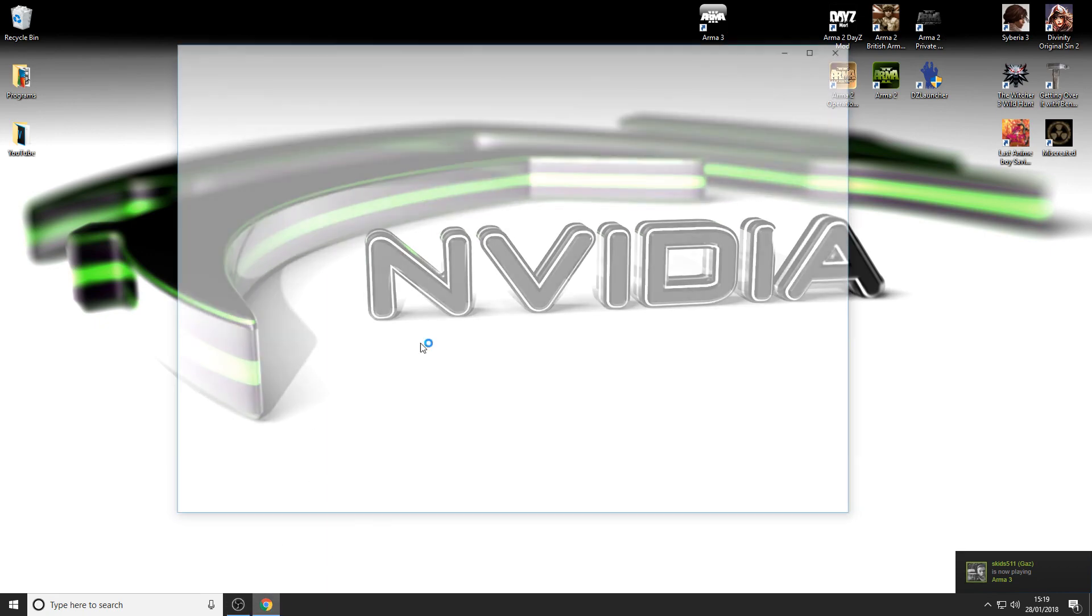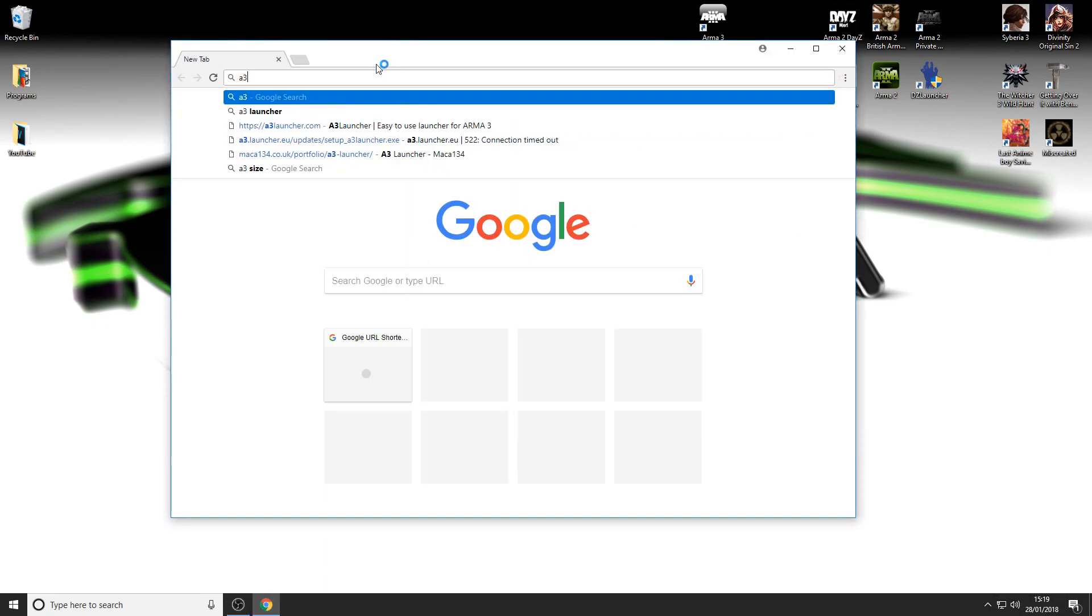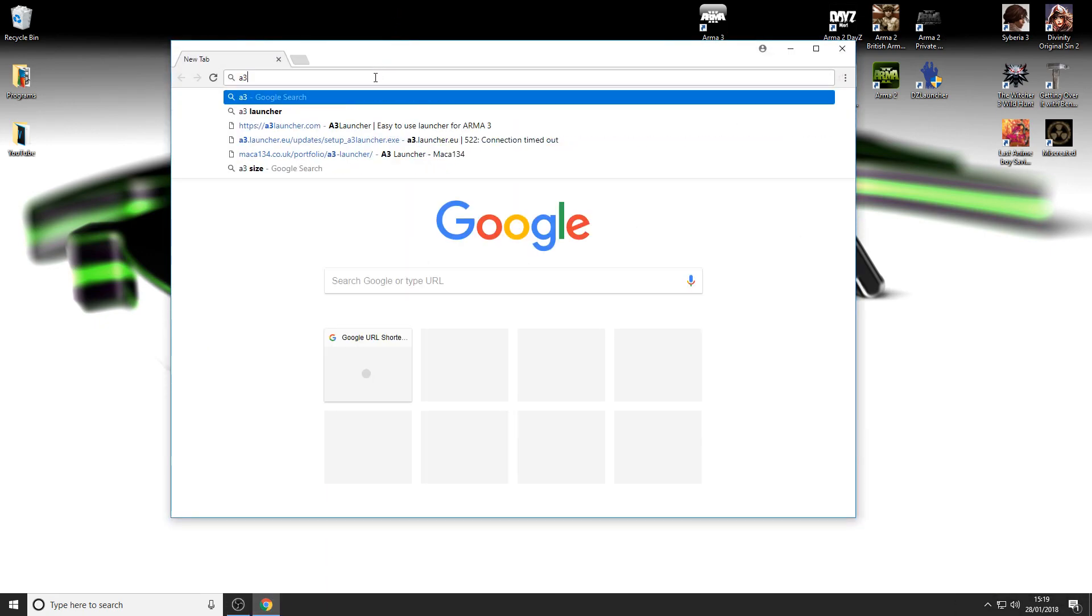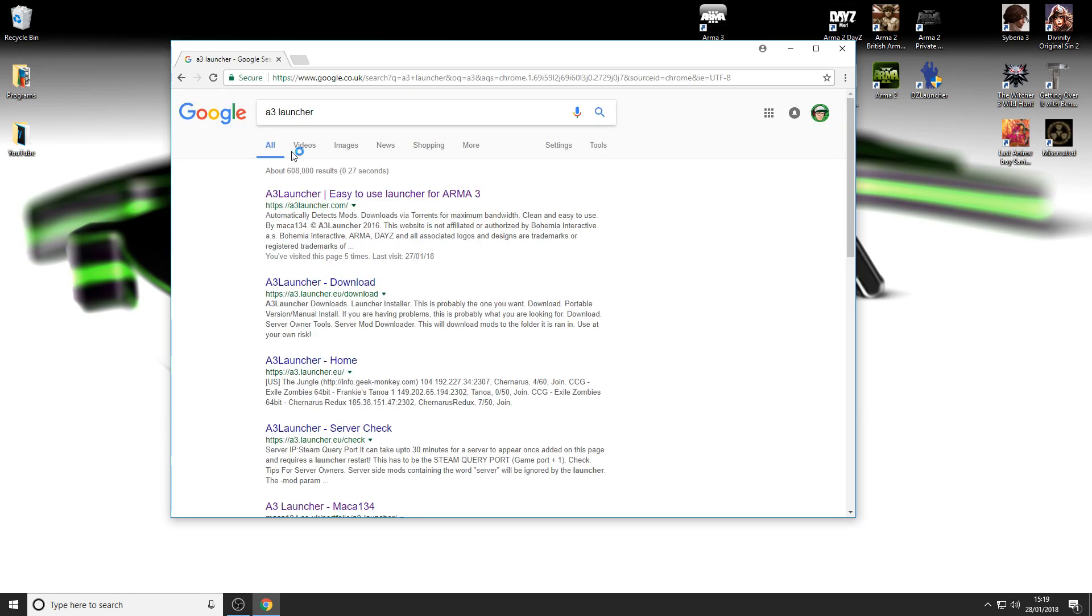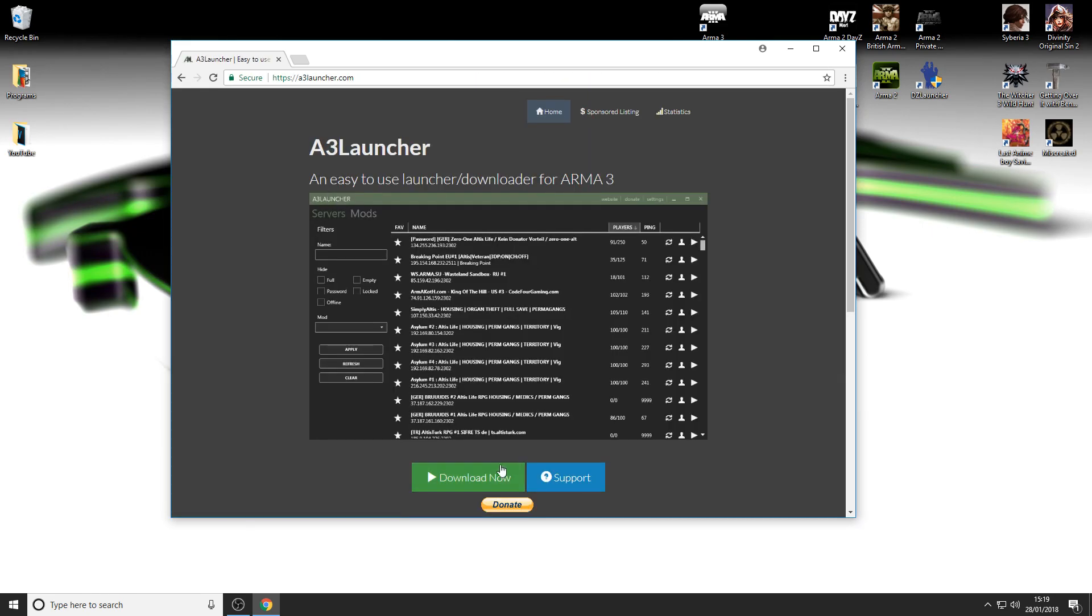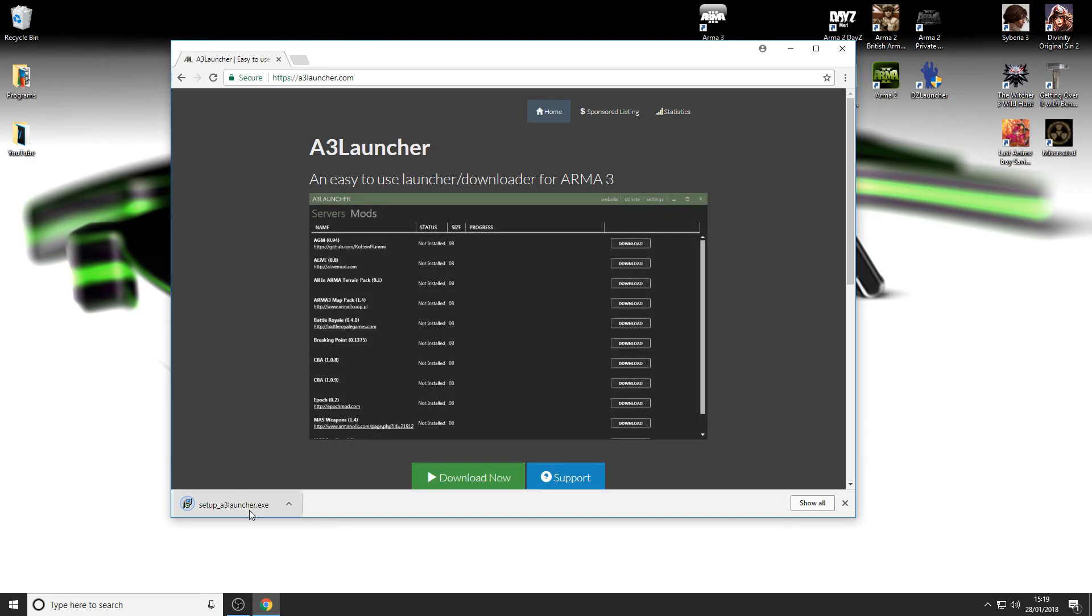Go straight to Google, type in A3 launcher, and click on the top one. Now I've deleted mine just for this tutorial. Click download and let it download.